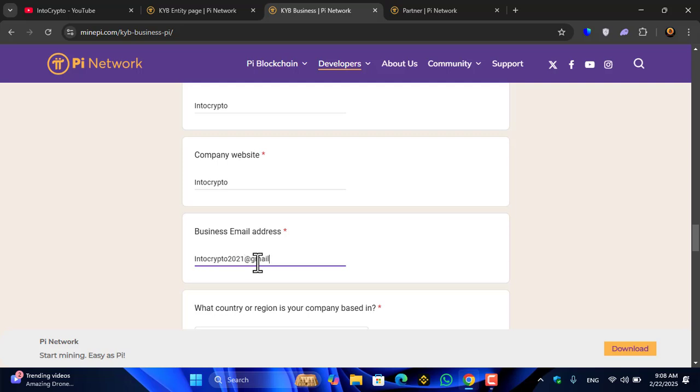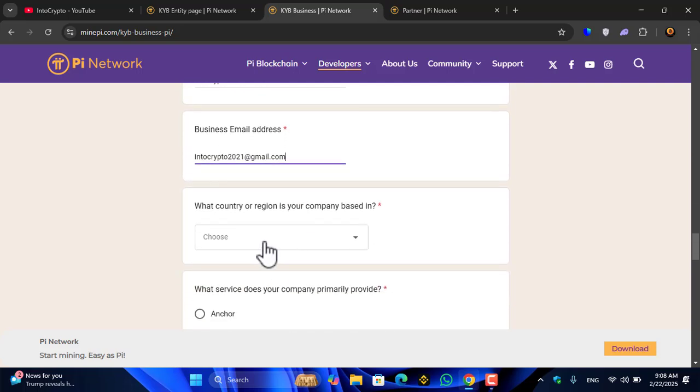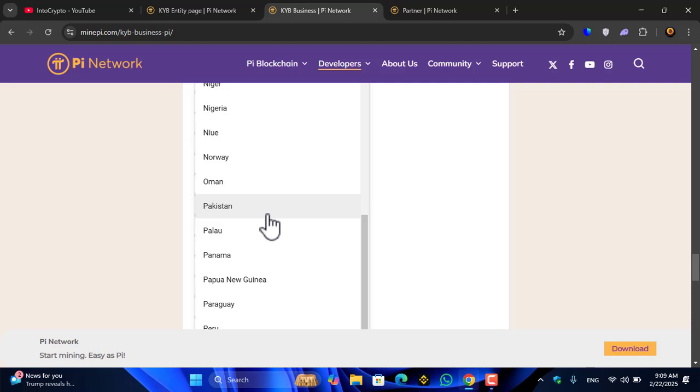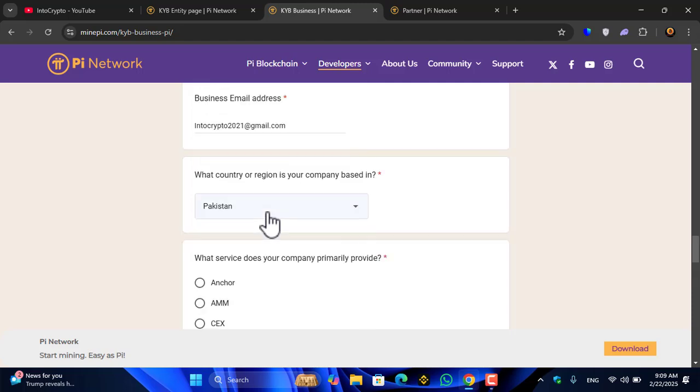Coming down, you have to enter your company name and website name, business email address. Currently I'm entering Gmail as I'm running my channel with that. Here you have to select what country or region is your company based in. I will select the country that I'm currently living in.